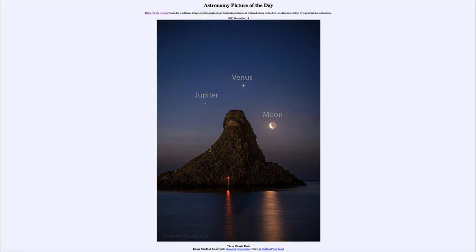As the sun begins to rise, of course, the other objects will be very hard to see. That was our picture of the day for November 14th of 2023, titled 'Three Planets Rock.' We'll be back again tomorrow for the next picture. Until then, have a great day everyone, and I will see you in class.